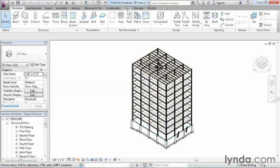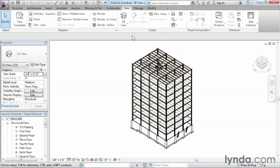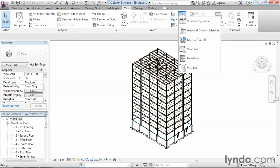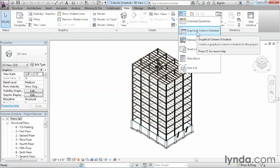Let's move up to View on the ribbon and select it, because we're going to be creating a schedule view, which is essentially a view of Revit's database. We're going to look for Schedules — it's this button right up here. We'll click on that, and you'll get a pull-down menu whenever you're getting ready to create a schedule. In this case, we want to do a graphical column schedule.